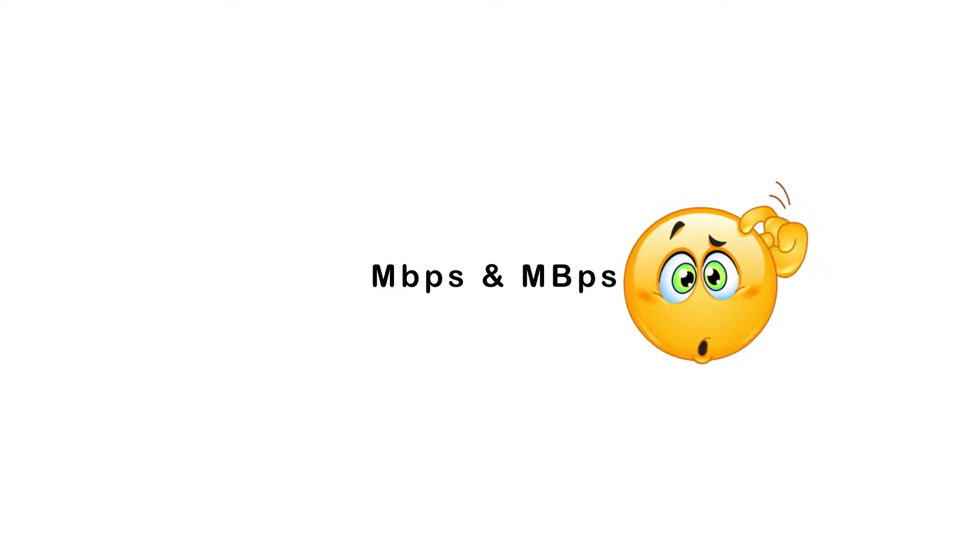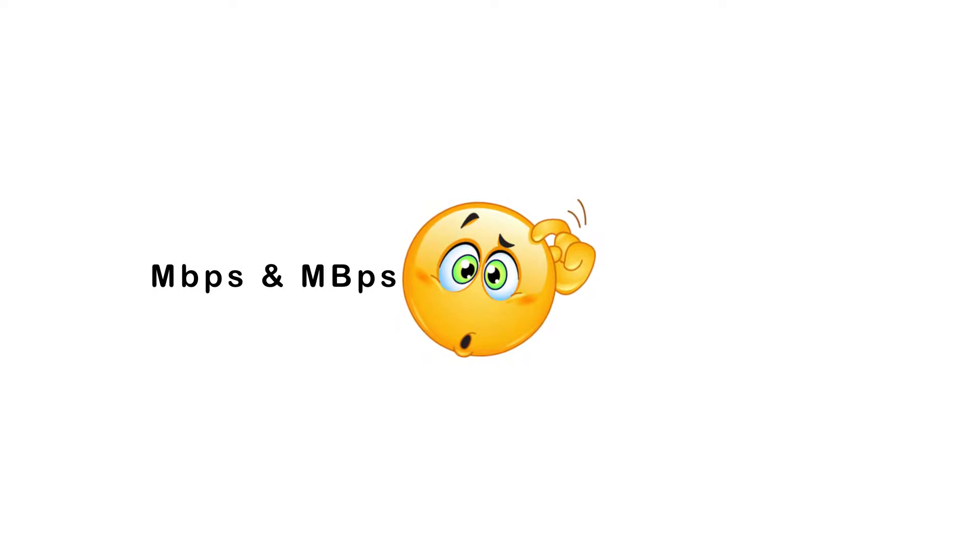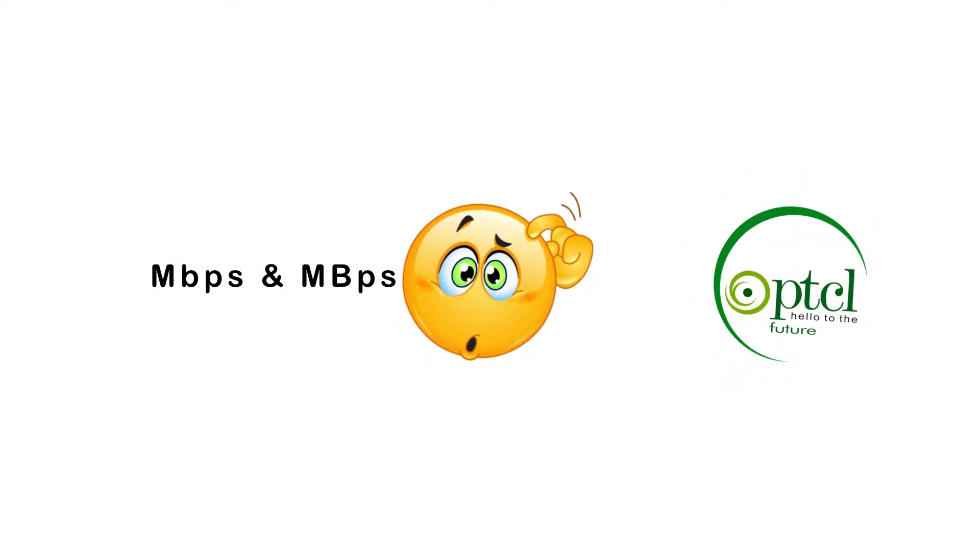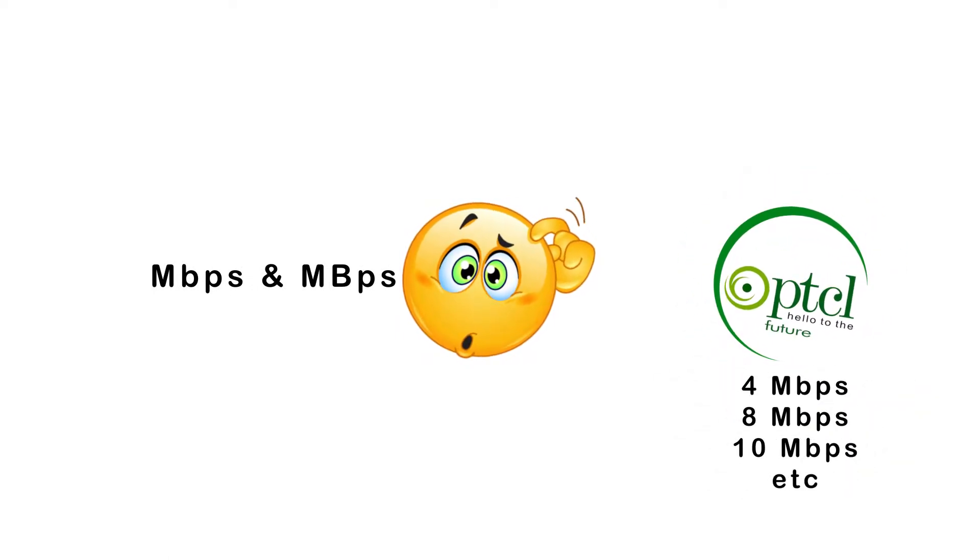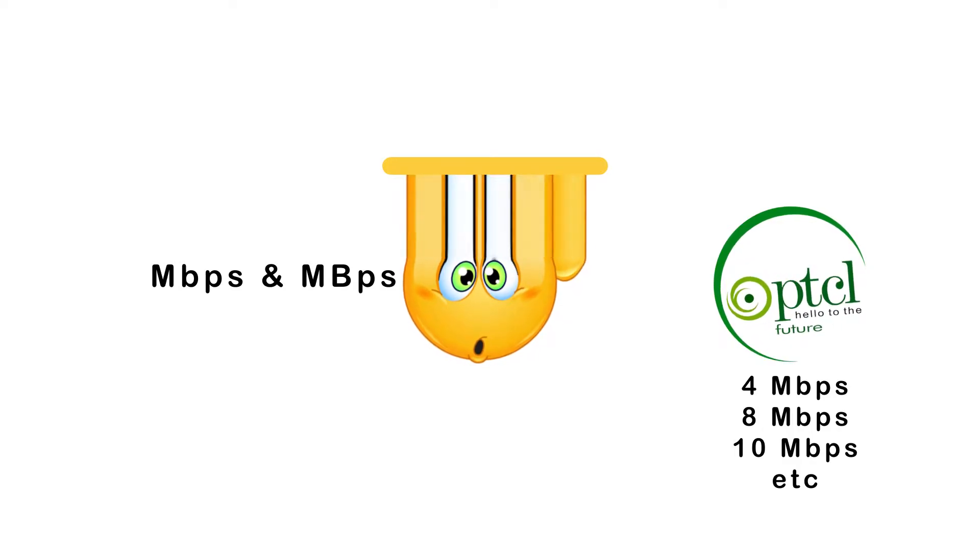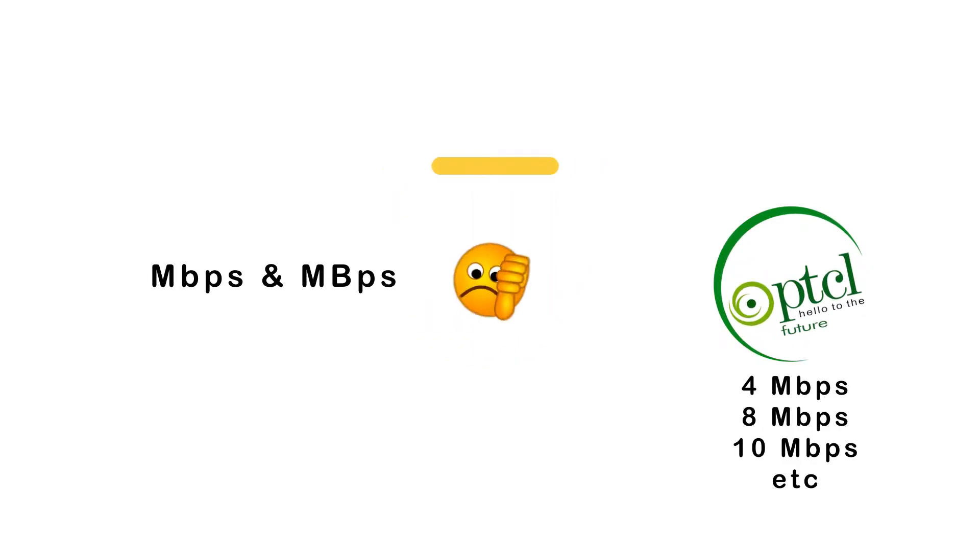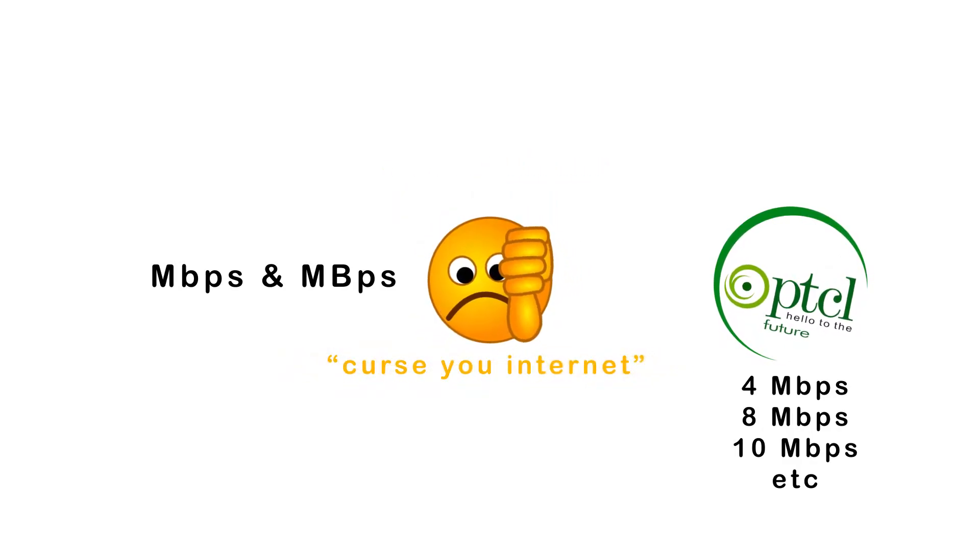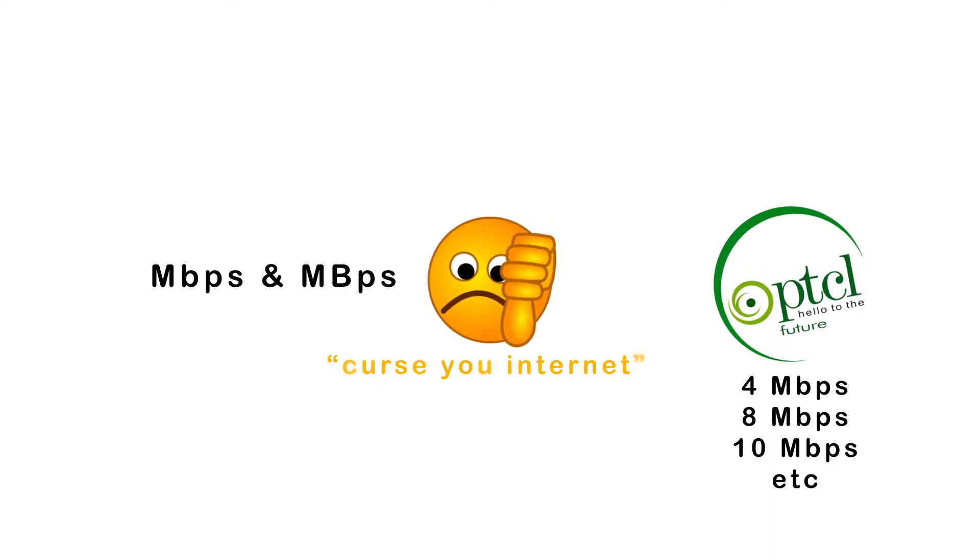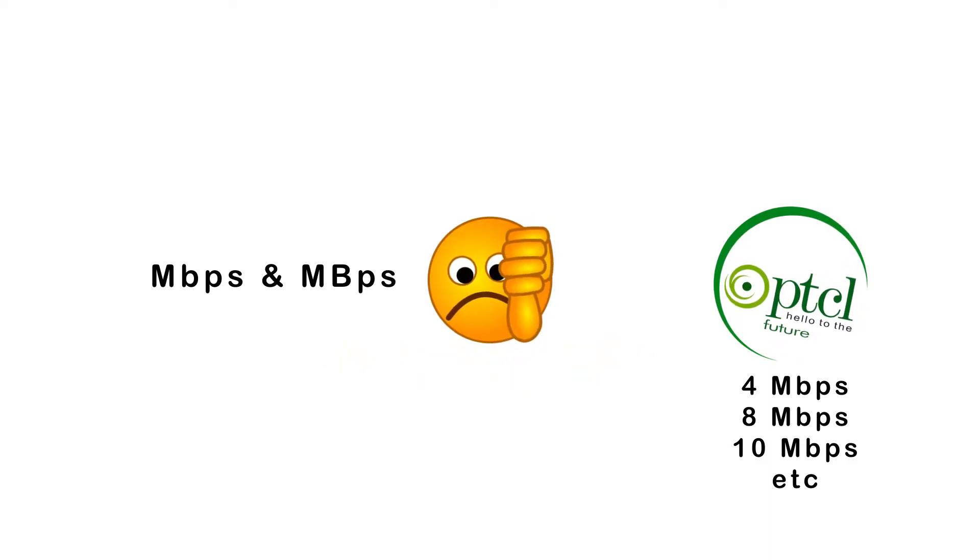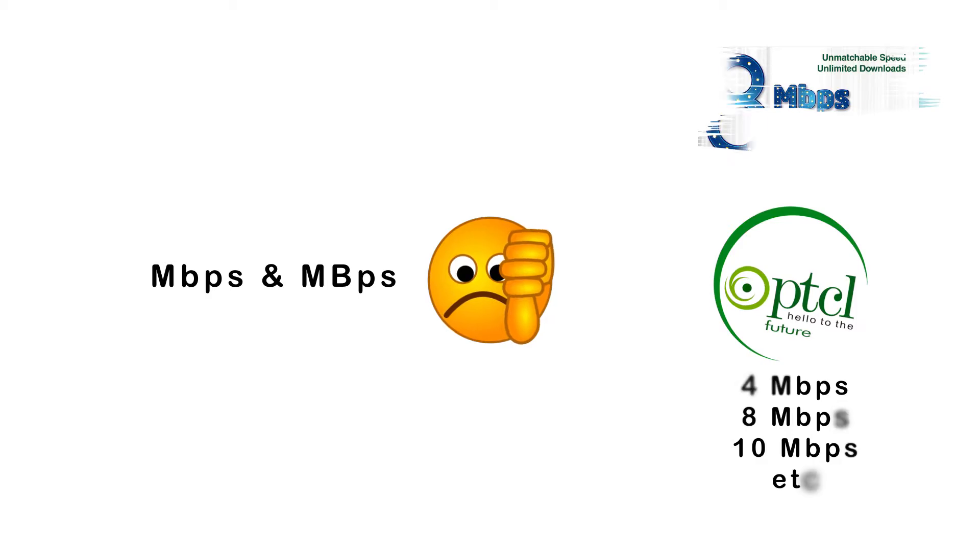Many people, especially those who are searching for new internet service, see the two terms and wonder what exactly sets them apart. Internet users also complain about their internet speeds and blame the internet providing companies for providing less speed than what they actually advertise.